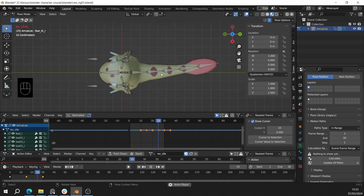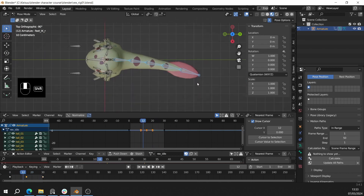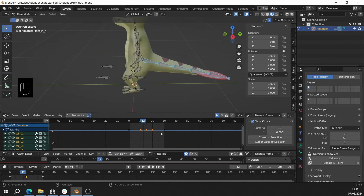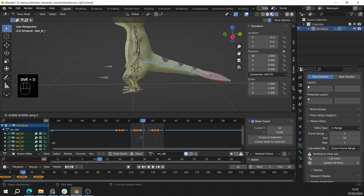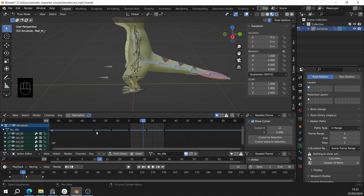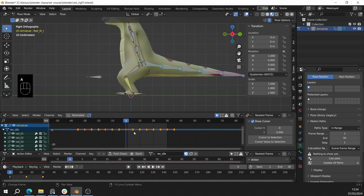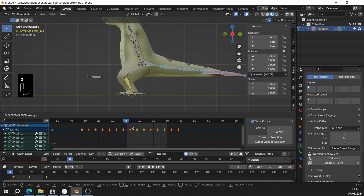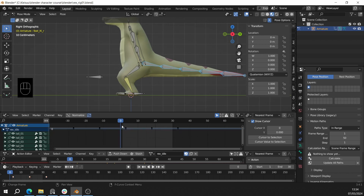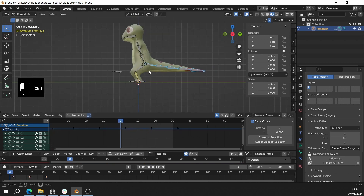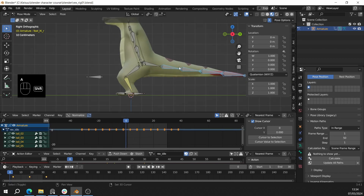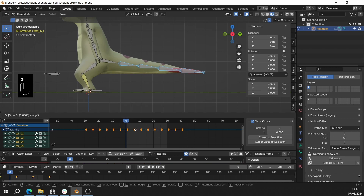Now we just have to add the follow-through animation just like we did with the walk animation. So select all the bones, select all the keyframes and duplicate them — press Shift+D and move in the X direction to negative 30 frames. Now we have frames starting from minus 30 to positive 30. Select all the keyframes and move in the X direction by 3 frames. Press G then X to snap it and press 3 to move 3 frames. Deselect the first bone and do the same for the rest.